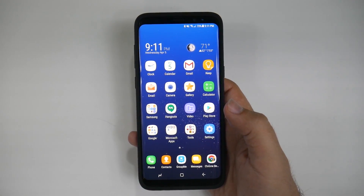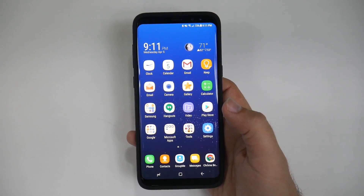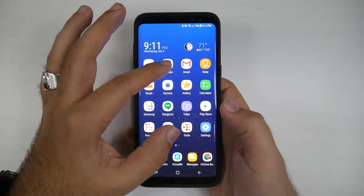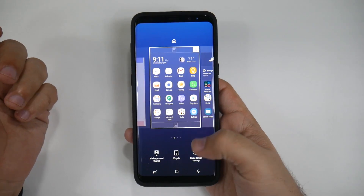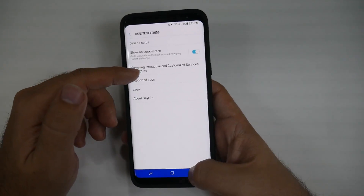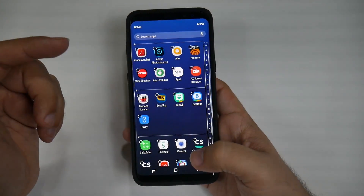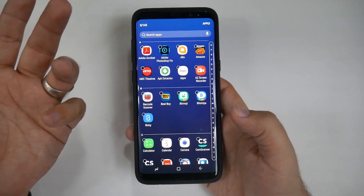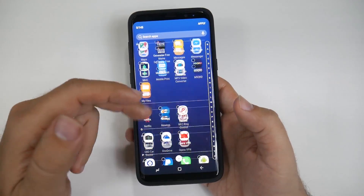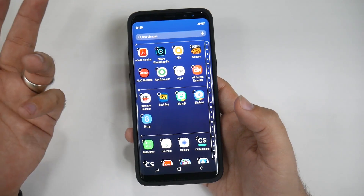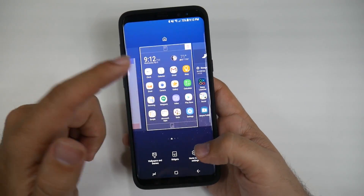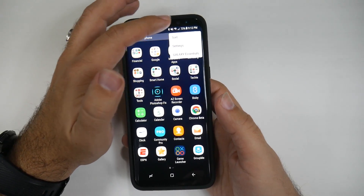The next hidden feature is something that was finally brought back — being able to hide apps. You can do this one of two ways: pinch to zoom, go into home screen settings, and select hide apps. This is really good because if you ever didn't want someone to see certain apps, now you can hide whatever app you do not want anyone else to see.